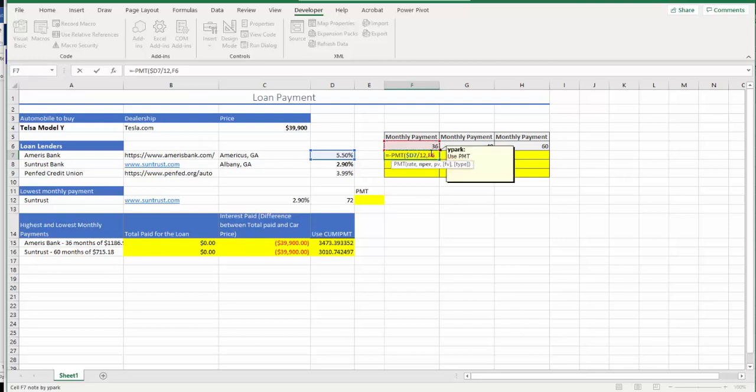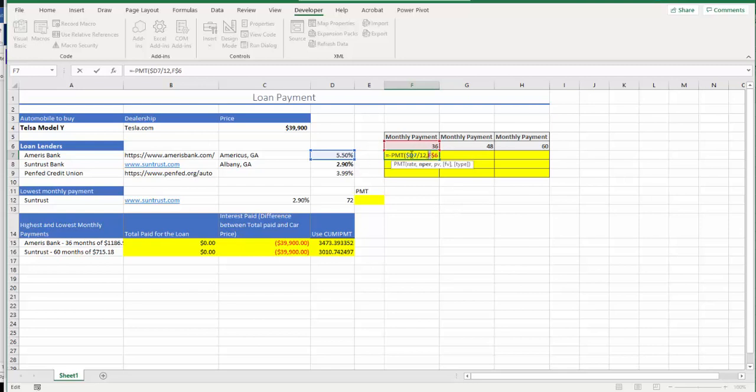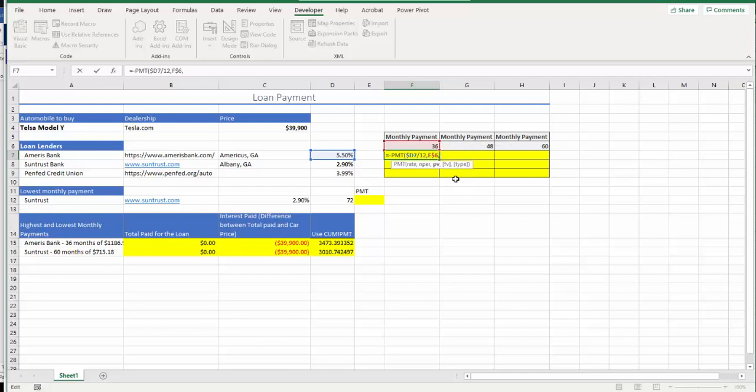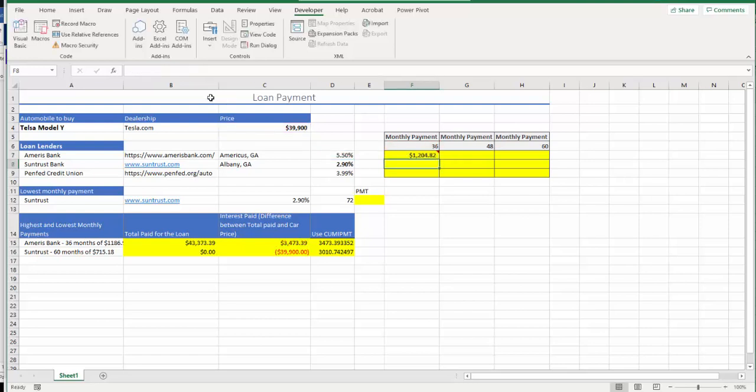Again, I'm going to enter dollar sign to 6, so that 6 would not change to 7, 8, 9 as you copy to other cells. However, F will be changing to G, H, I, whatever those next cells that you're going to copy to. Anyway, F6, which is 36, comma, then you're going to enter the present value or loan amount. In this case, automobile price, which is located in C4. So C4 also must be fixed.